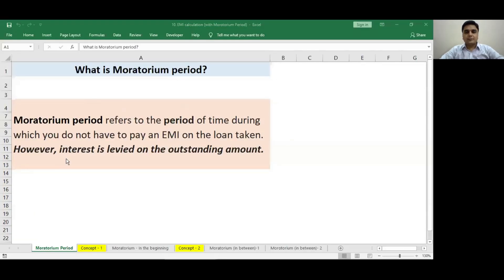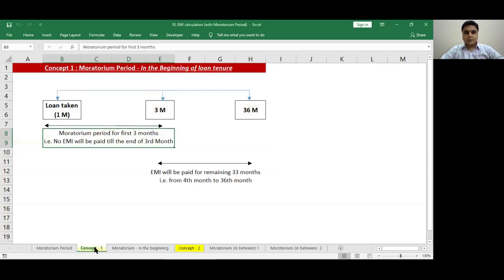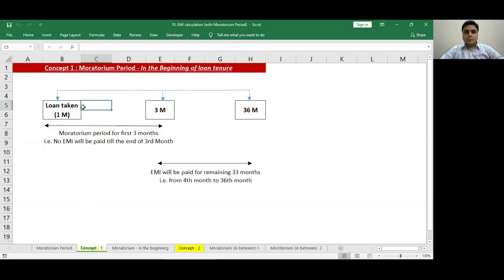Let us first understand what is the meaning of moratorium period. Moratorium period refers to the period of time during which you do not have to pay an EMI on the loan. However, interest is levied on the outstanding amount. Concept number 1 says that moratorium period is in the beginning of the loan tenure. For example, I have taken a loan for 36 months but I have a moratorium period for the first 3 months — no EMI will be paid till the end of the 3rd month. EMI will start from the beginning of the 4th month, that is, EMI will be paid for the remaining 33 months — from the 4th month to the 36th month.